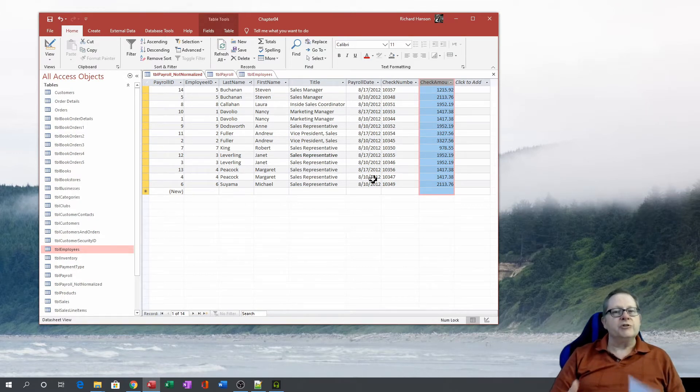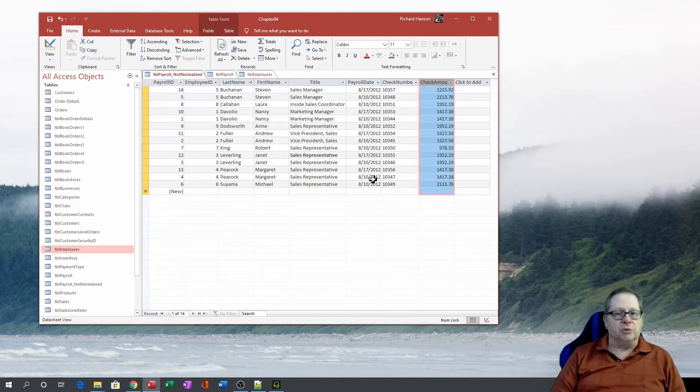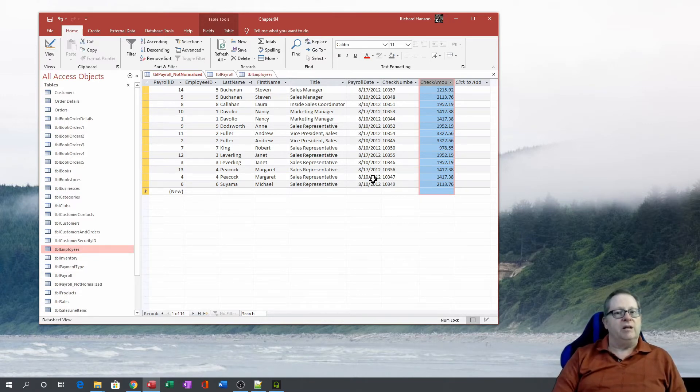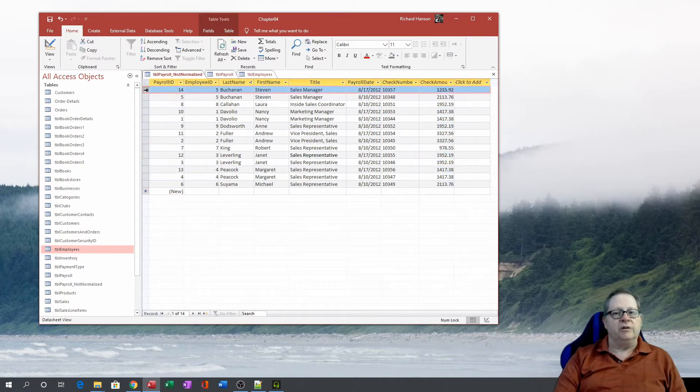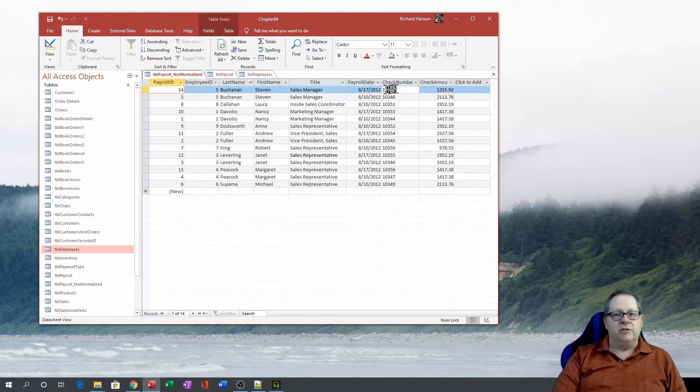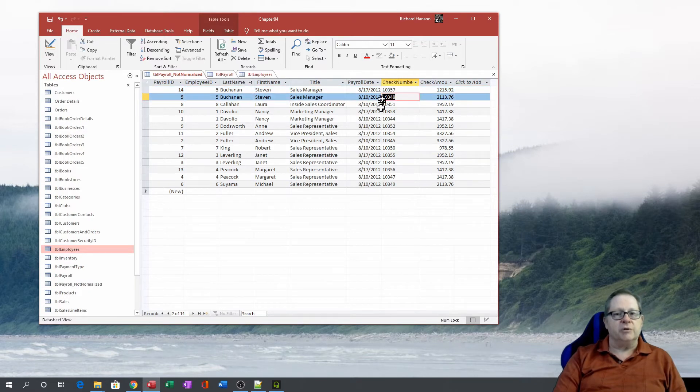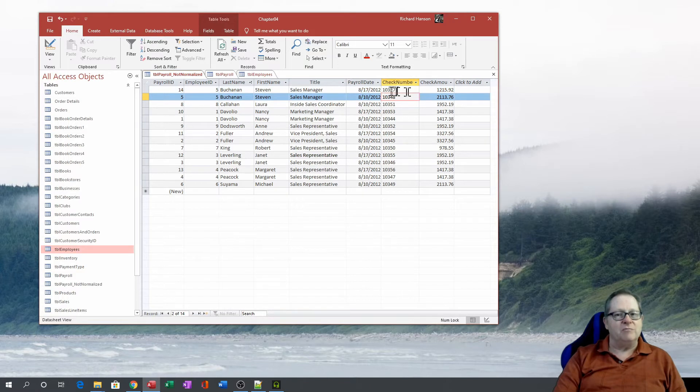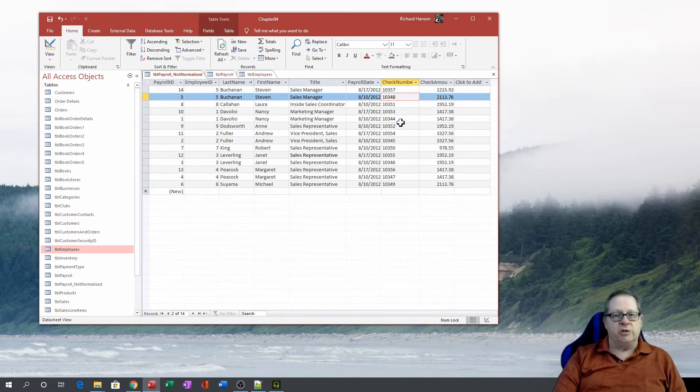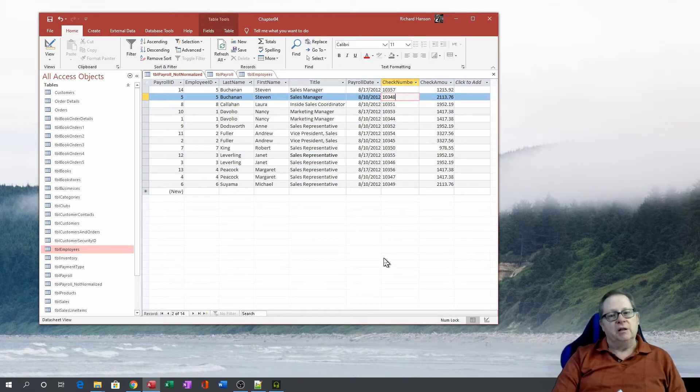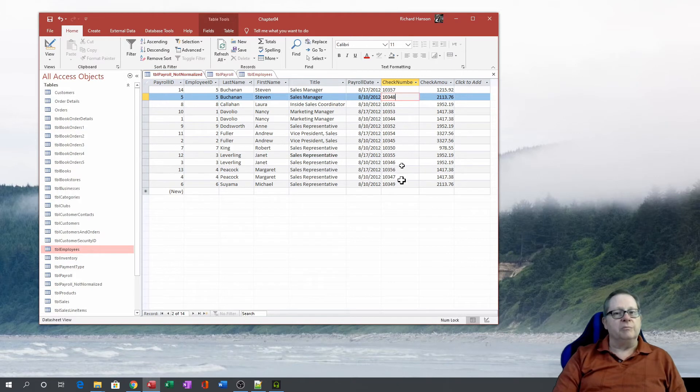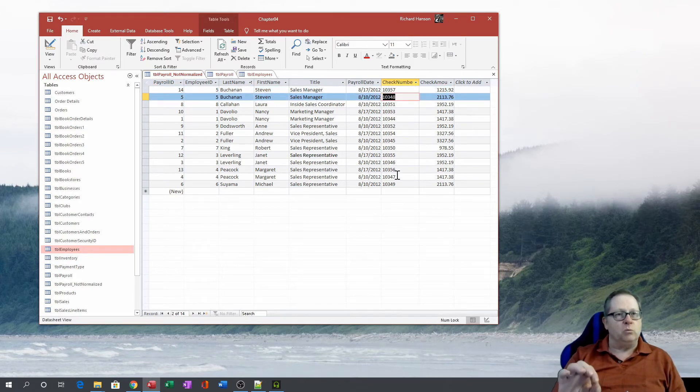Now your first normal form, and let's quickly review the normal forms here. First normal form is, if you had a table, for example, here, and you decided that this person had this check number and Buchanan also had this check number and decided to put this check number and this check number in the same field, in the same record. So you decided to separate them by a semicolon. That would not be in first normal form. First normal form means you get rid of the multiple entries within one field.